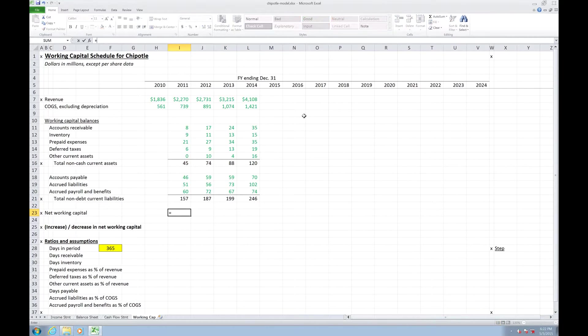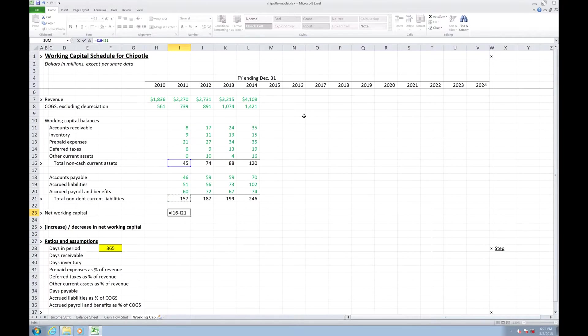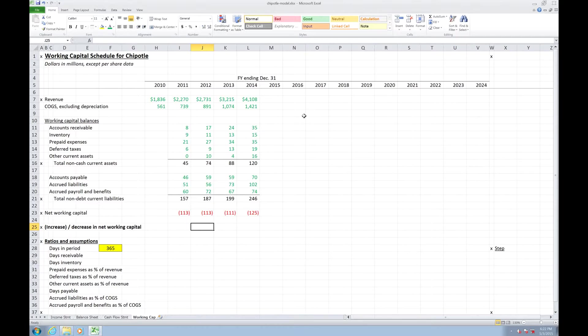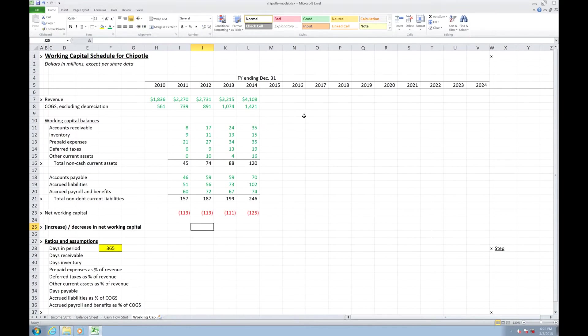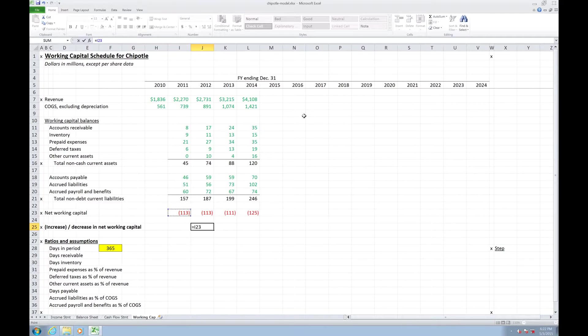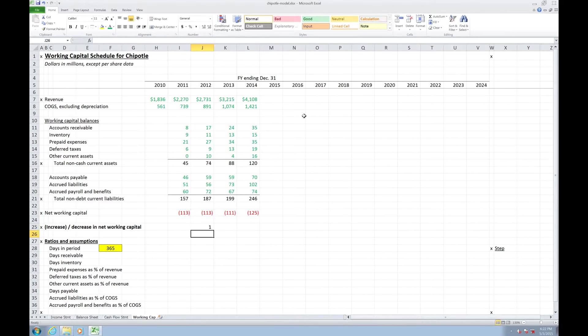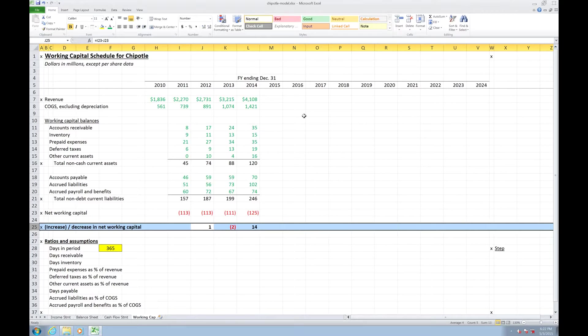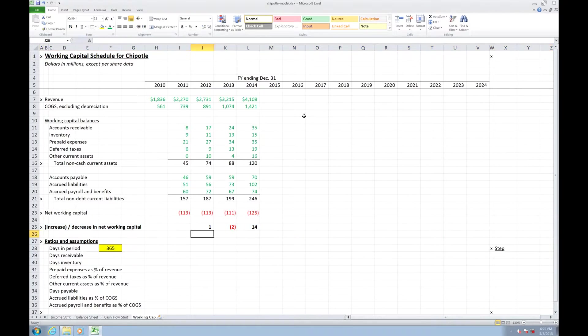Net working capital is calculated as total non-cash current assets minus total non-debt current liabilities, and then I'm going to drag that out. Change in working capital or increase and decrease in net working capital is calculated as prior year's net working capital minus current year's net working capital, and I'm going to drag that out and bold it because this is the row that's important for us to reference back out to the cash flow statement.